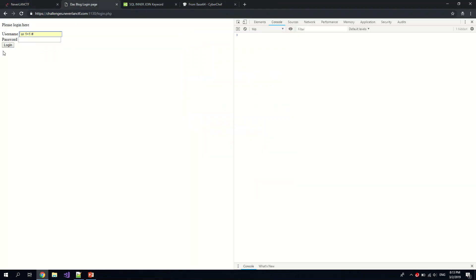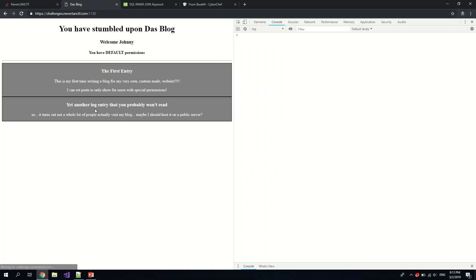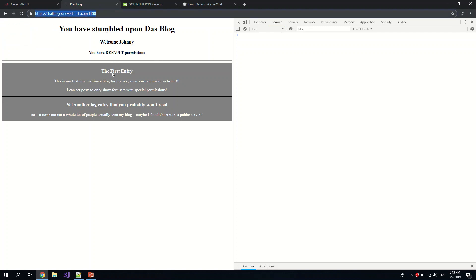So he's still escaping his input, teaching a lesson. Yeah, so let us try the same value we did just now first. Or one equals one, comment. Oh, we got it, but permission user. Now you have default permissions. That's not what we're looking for.